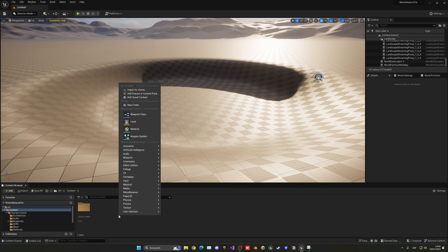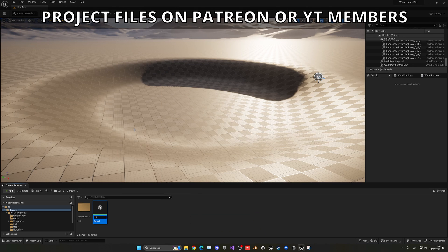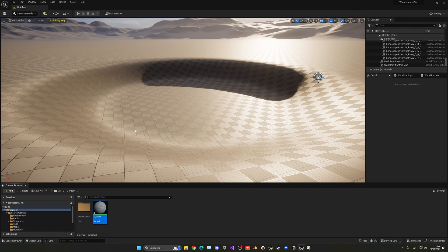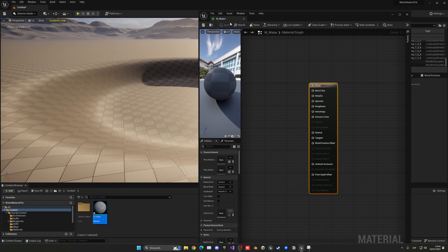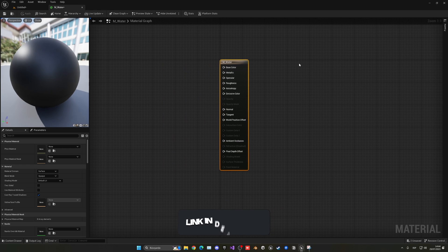All right, so the first thing I'm going to do is right-click and create a new material. This will just be called M_Water, for example, and let's open this up.